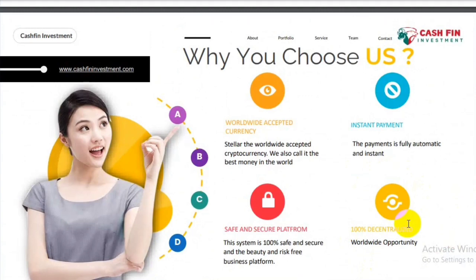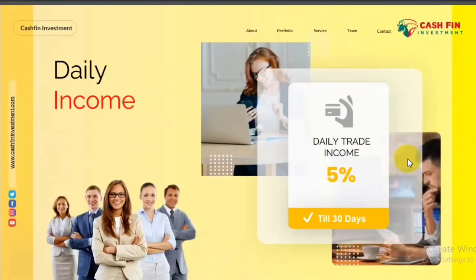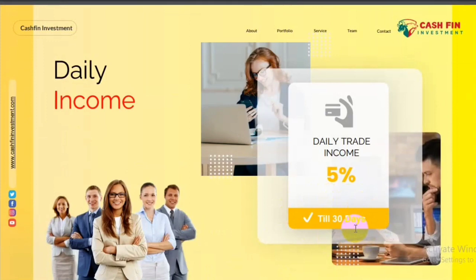How many percent do we get daily here? We will see. In this system, we get daily 5%, after 30 days. After that, we have to invest again. That means, capital plus profit, we will get paid. If we want to withdraw them, we can withdraw them. Otherwise, we can reinvest again.